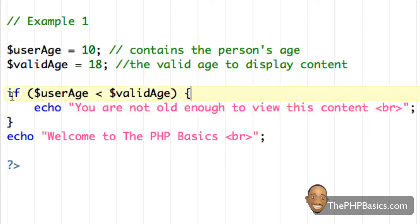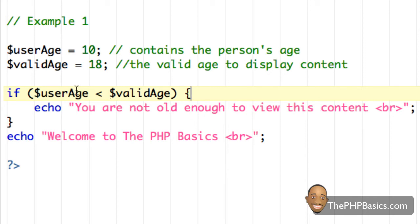So again, if user age, which is 10, if 10 is less than valid age, which is 18, go ahead and say you are not old enough to view this content. So this does evaluate to true because 10 is less than 18.